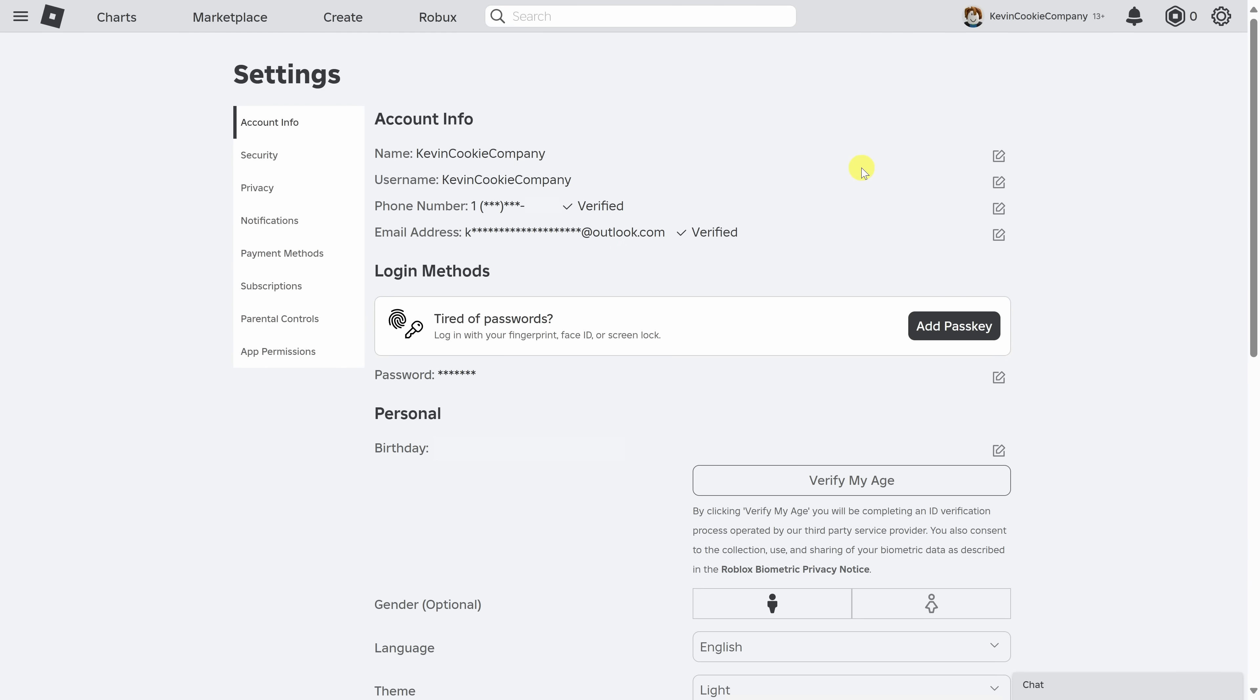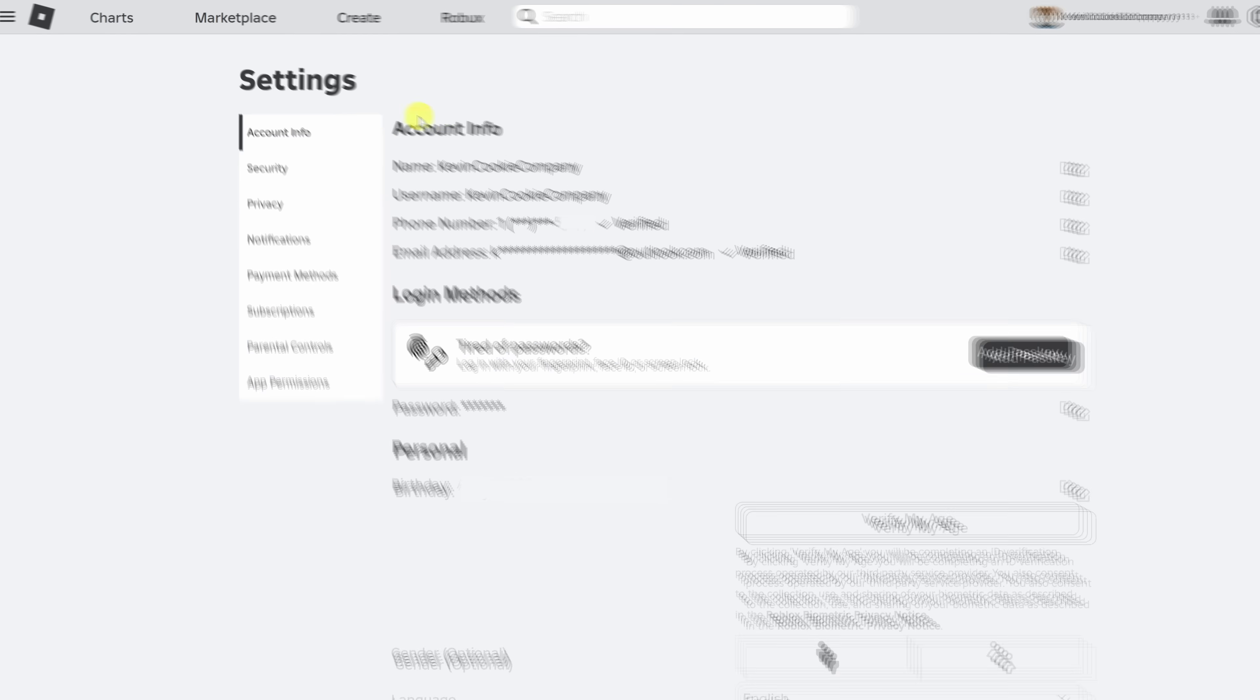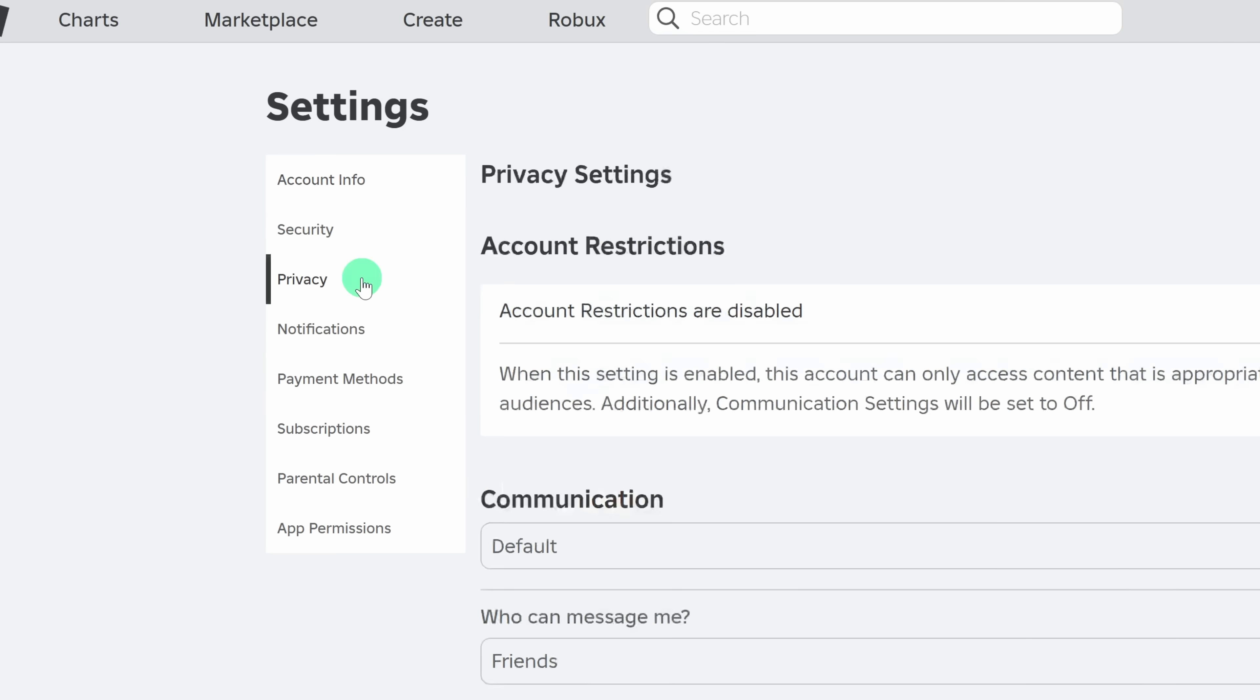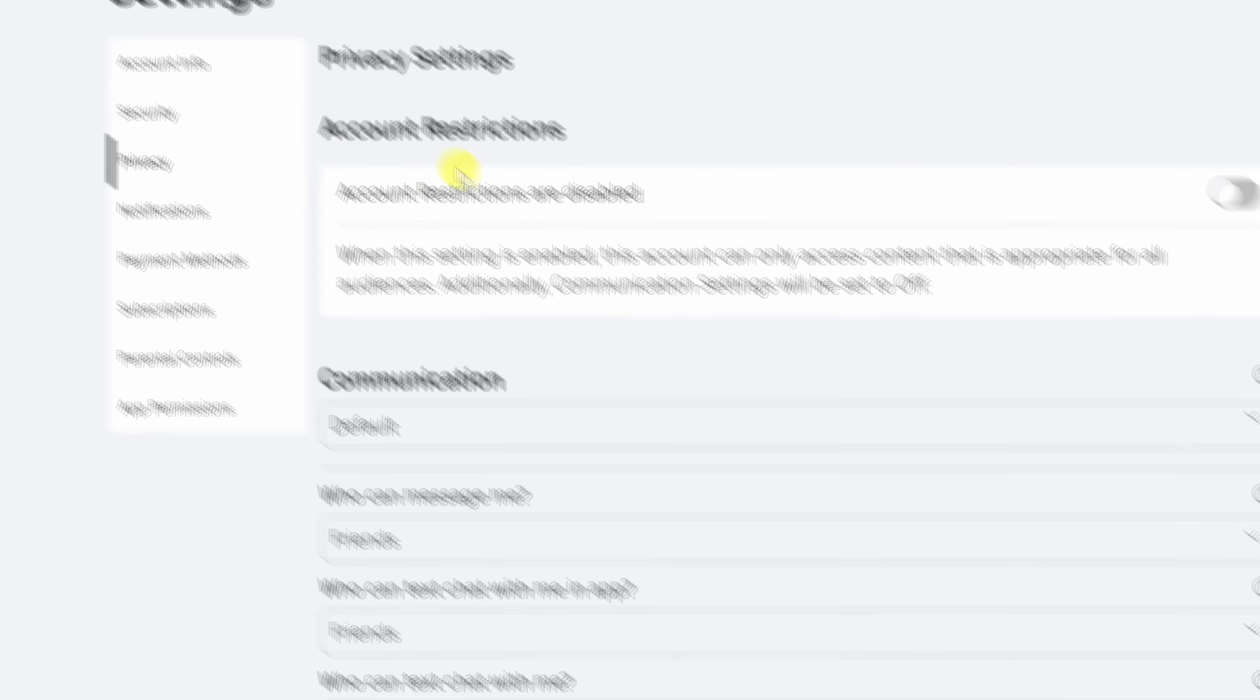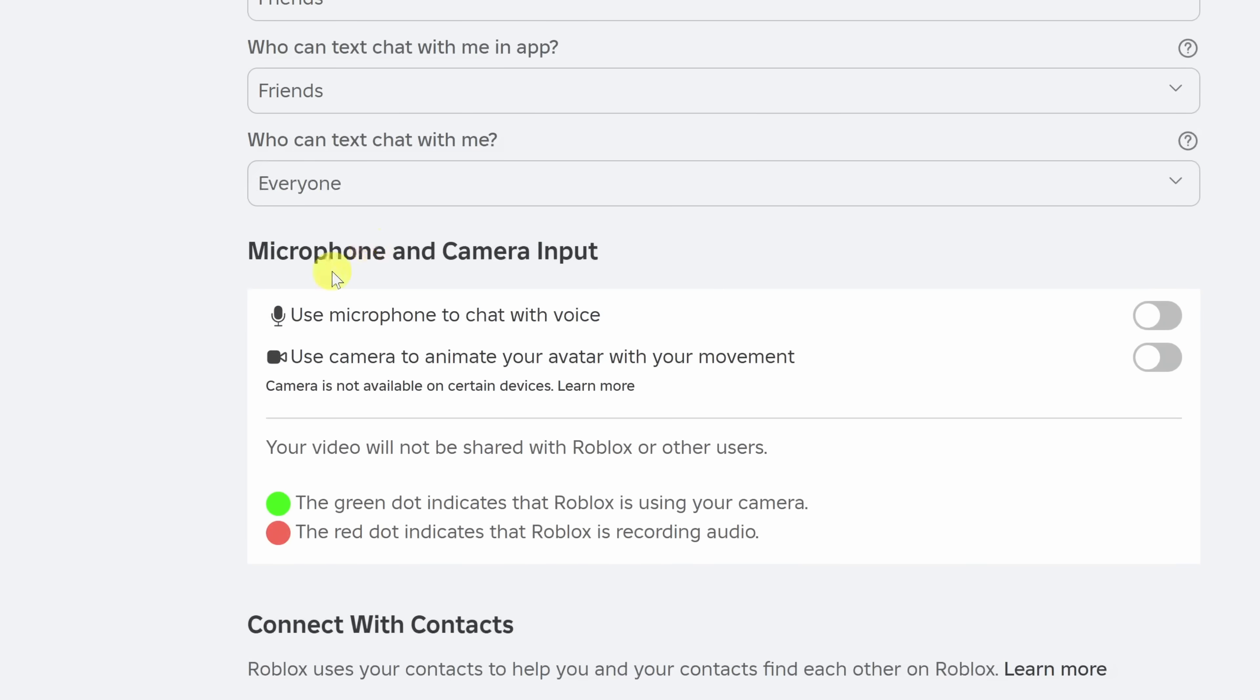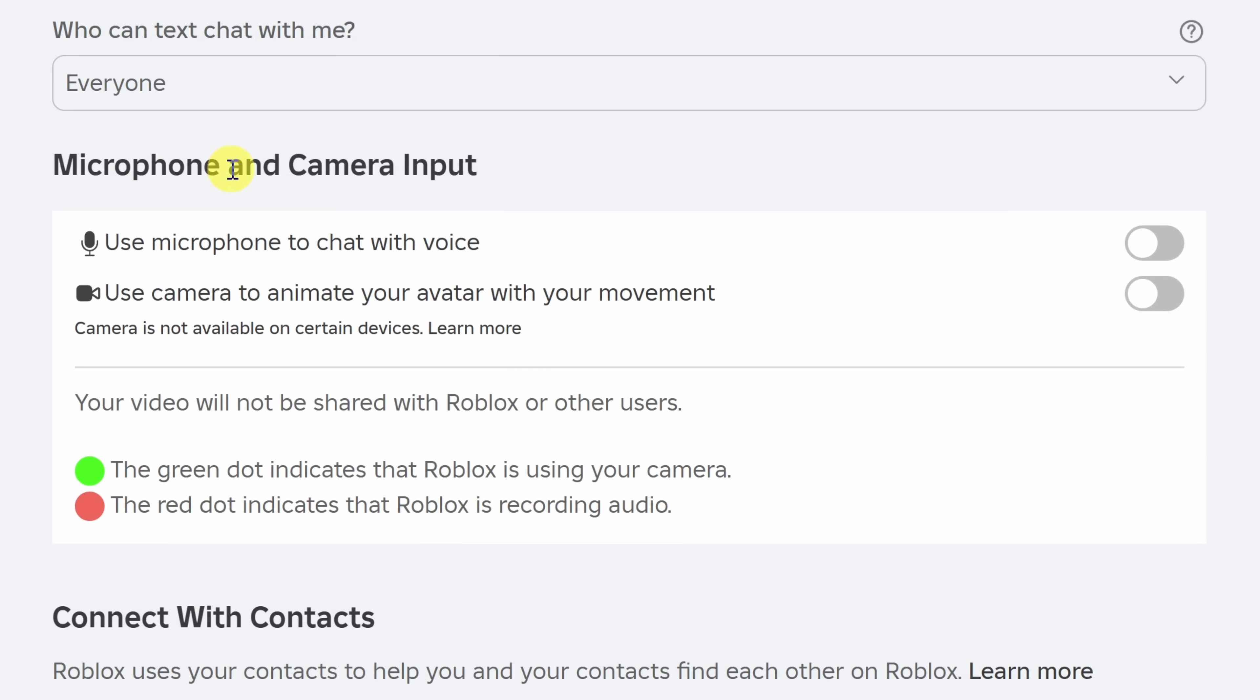Now that we have all of that out of the way, over on the left-hand side, let's click into privacy. Within privacy, if we go down just a little bit, there's a section for a microphone and camera input. And the first option says use microphone to chat with voice.